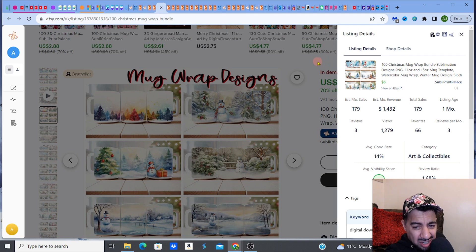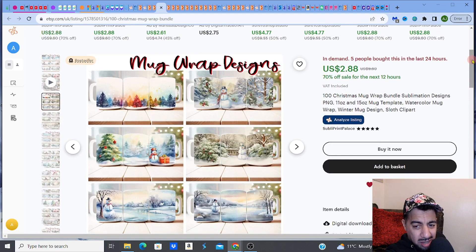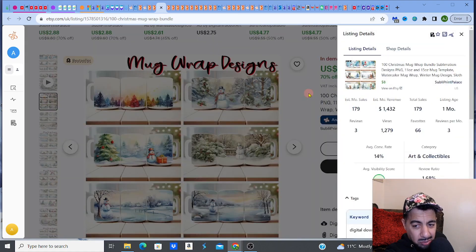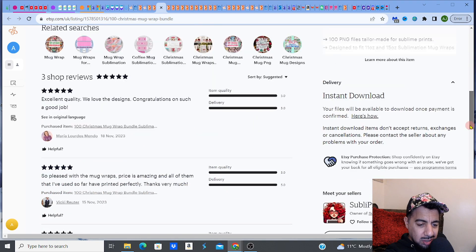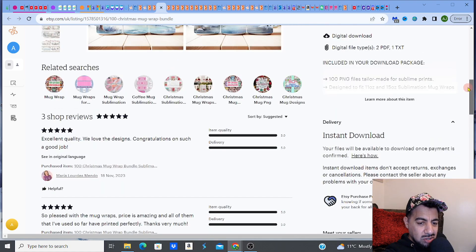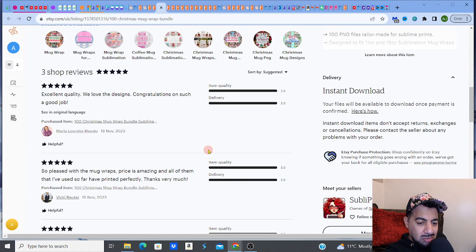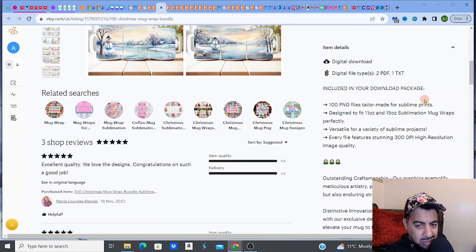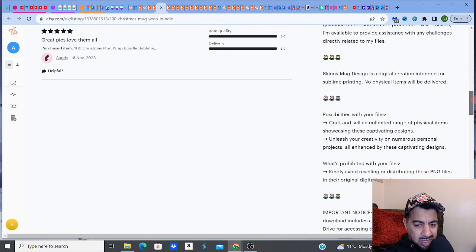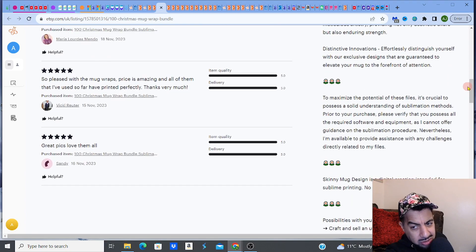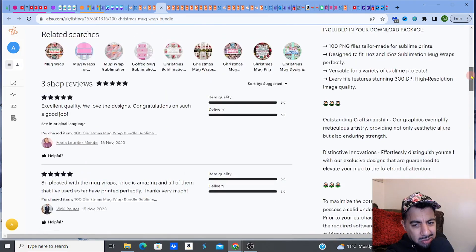It's got 66 favorites and 179 monthly sales — and it's only one month old with just three shop reviews. Those reviews say 'excellent quality, so pleased with it,' 'great picks, love them all' — these give you tips and hints about what buyers value. Also, don't forget to do your product description properly. Look at how much information is in that product description — it's helping it sell, convincing the buyer this is the one for them. I did a video on it, please check it out — it will help you convert.